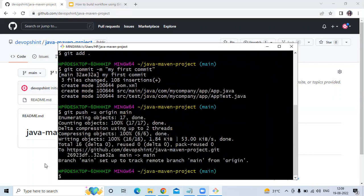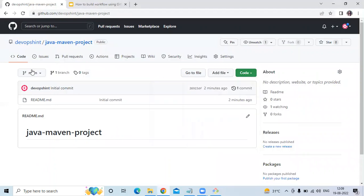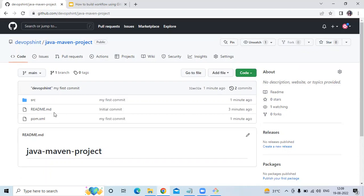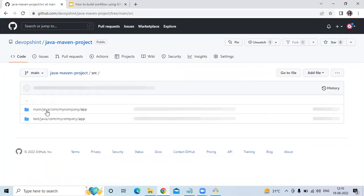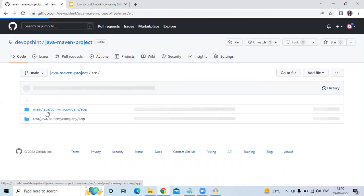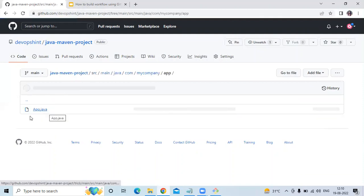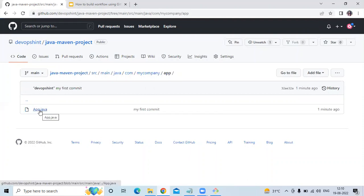It's 100% done. Go to your repository and refresh the page. You can see we have successfully added the 'src' folder and 'pom.xml'. Let's go to the src files. You can see there are two folders: 'main' and 'test'. In 'main' you can see the file 'App.java'.